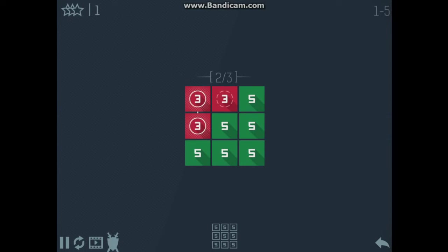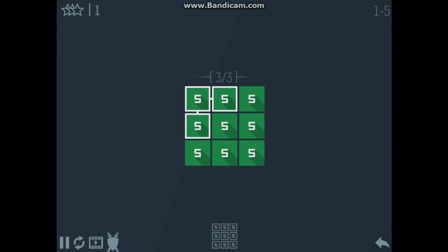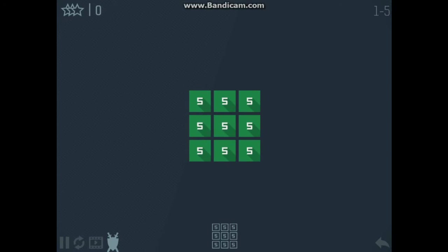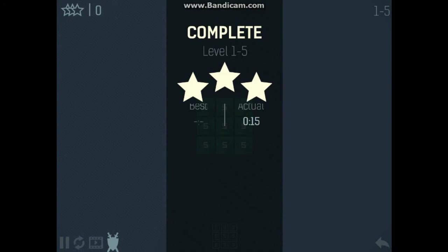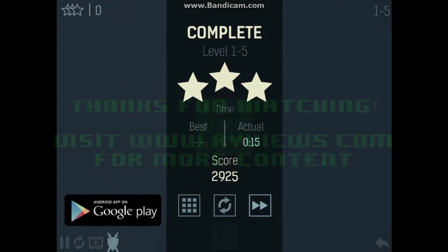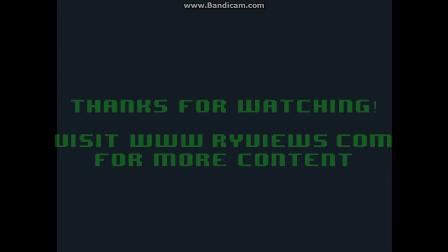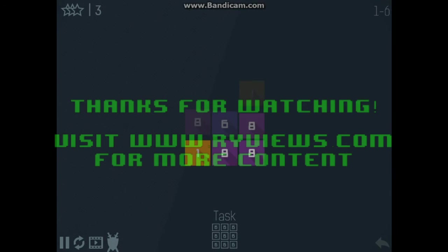If you don't like puzzles, don't play the game—it's pretty simple. Anyway, I highly recommend it for puzzle fans. Thanks for watching everybody. Visit www.RiveViews.com for more content and don't forget to subscribe. Until next time.